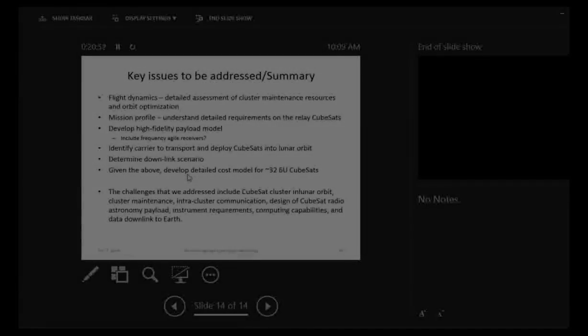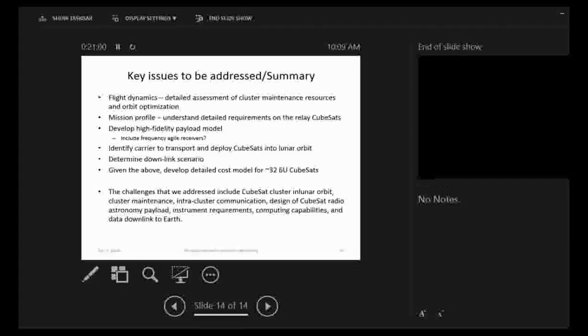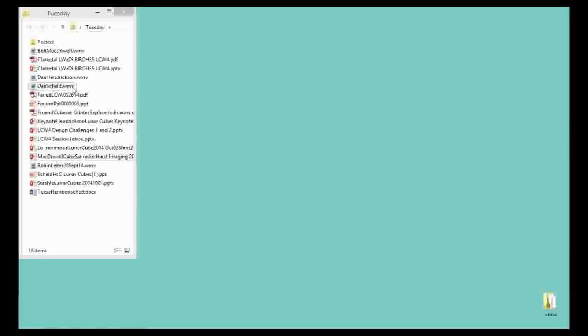Our next speaker is Dan Schild presenting on Methods and Approaches for Geotechnical Evaluation Using CubeSat Configurations. This will be a remote talk. Dan Schild here from N-Science Corp. Our talk today is on geotechnical evaluation methods using CubeSats.